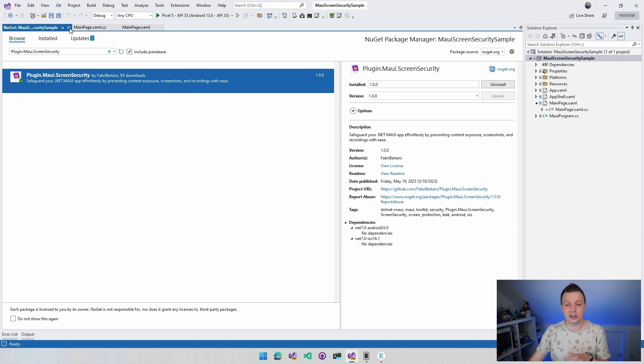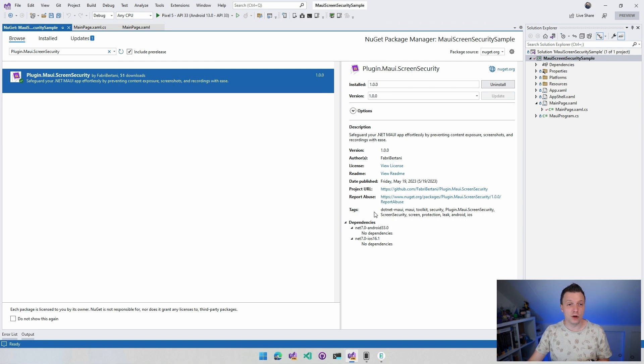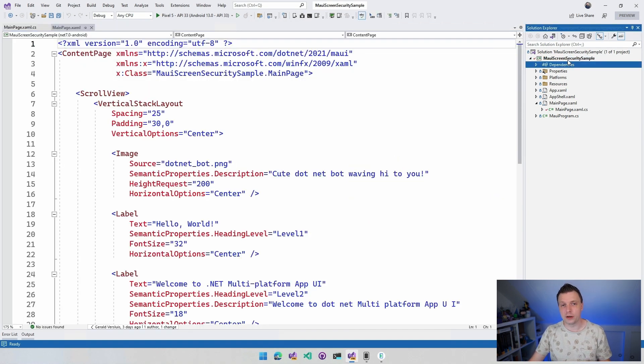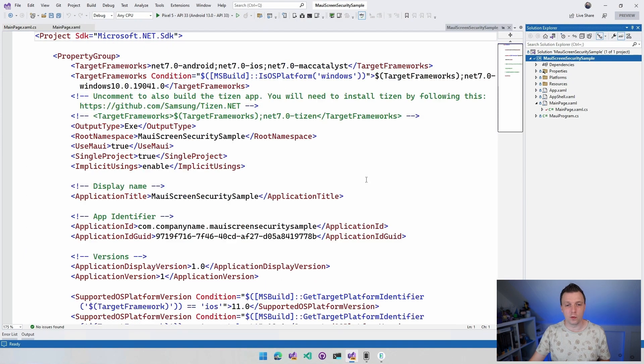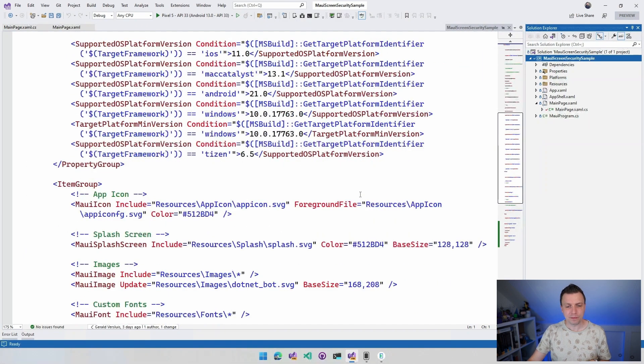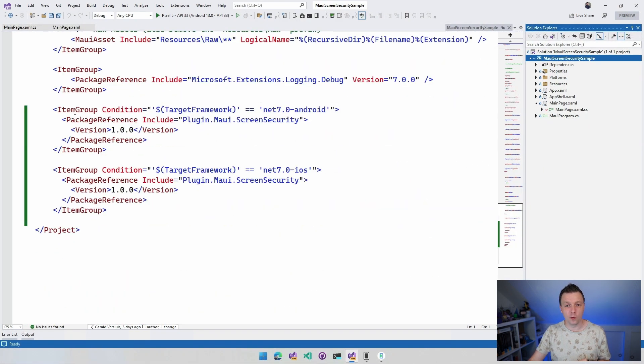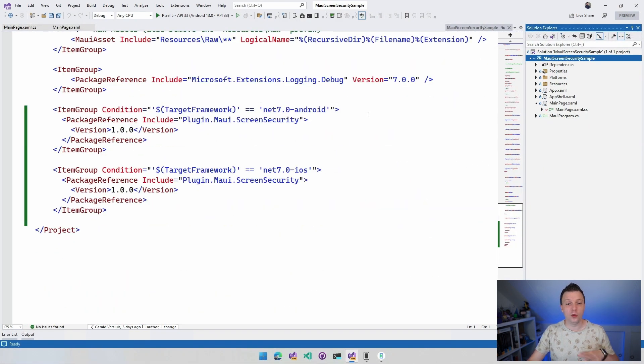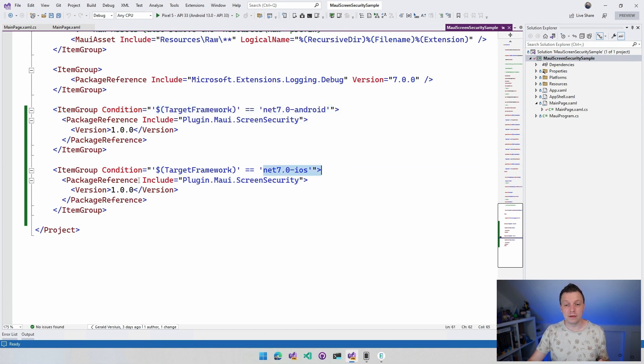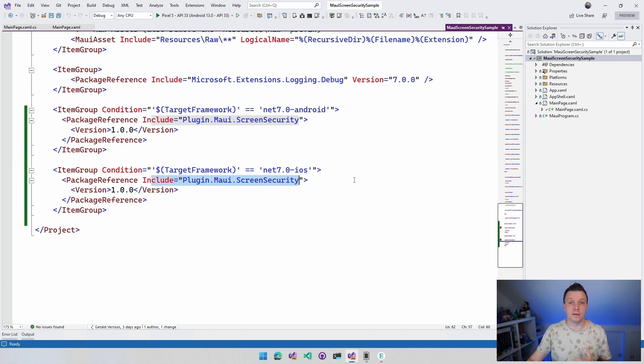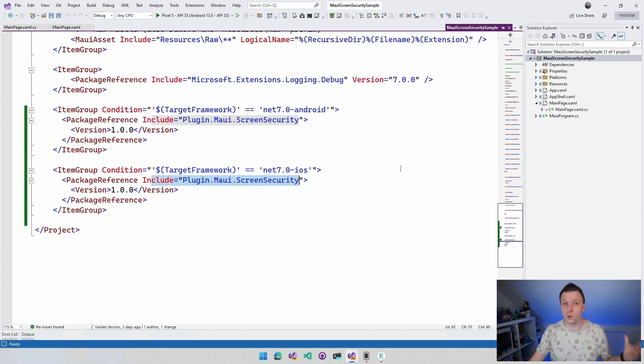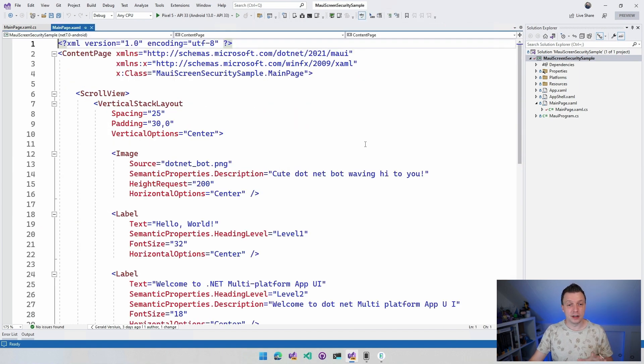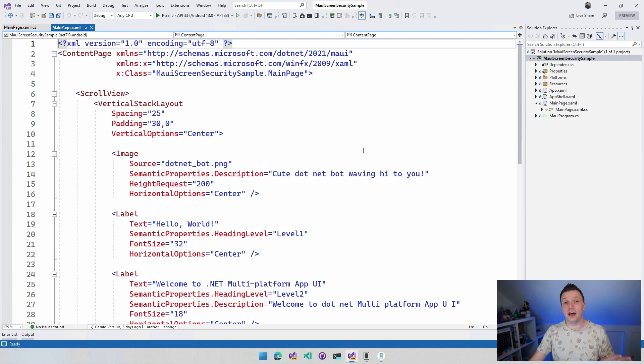As mentioned, it only works right now for Android and iOS. So if we look into the CSproj, just to give you a little pro tip right here how that works, it's going to be included only for Android. So only whenever the target framework is Android is going to install this and for iOS all the same, just so that it doesn't make for any errors whenever you're using Windows or Tizen or any of the other platforms.